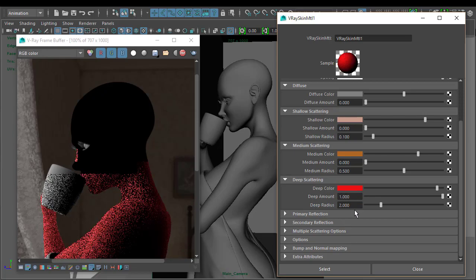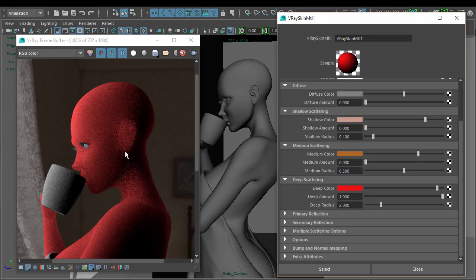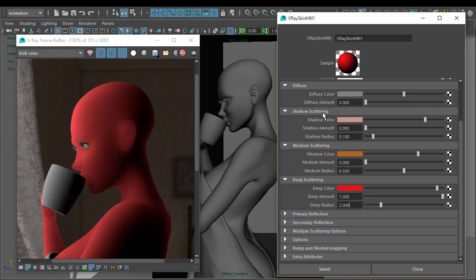If I set that to 1 we can see our deep colours are really quite bright. We can also see that the ear is blown out and we're losing all that definition — we've pretty much flattened her out, so we know that amount is way too high. We also know the radius is possibly too high as well. Basically what happens is the light enters the shallow scattering layer, and with a radius of 0.1 it hasn't got far to travel before it hits the medium scattering layer.